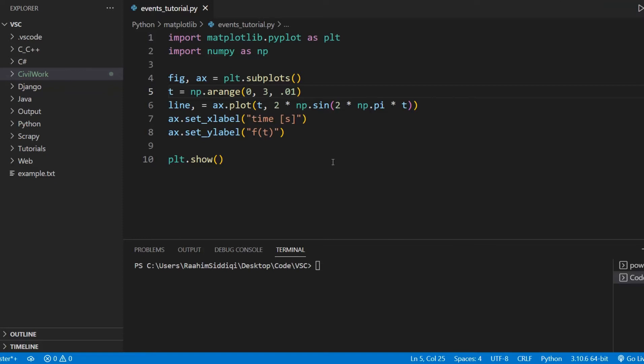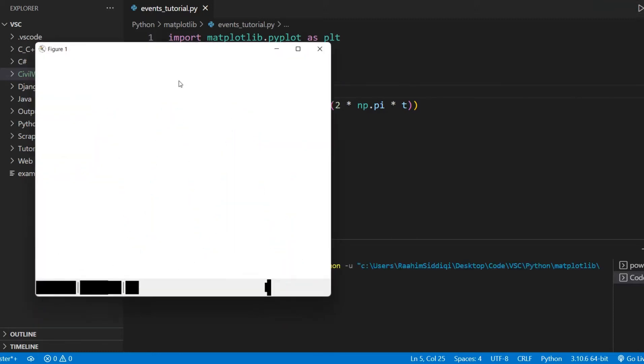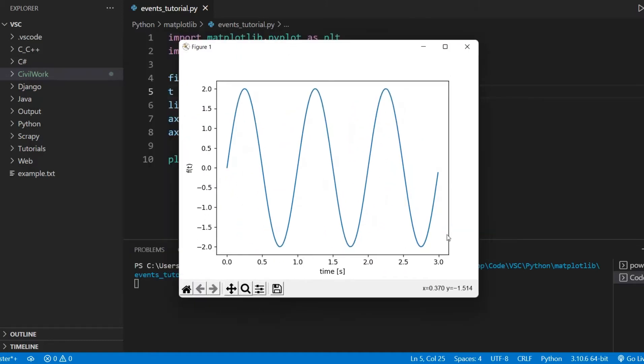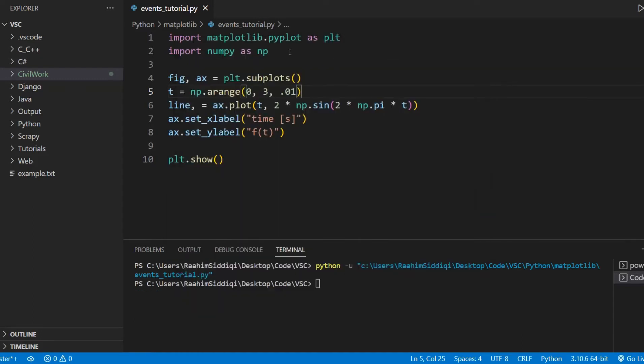Now, we have some code here. It's just a basic window. If I run this, we just get some basic output here, and I'm going to connect an event to this. This event is going to be the button event. The button event is actually just the mouse event.